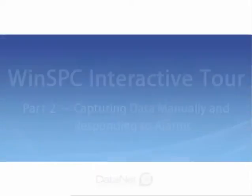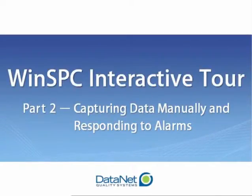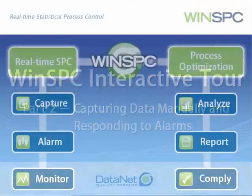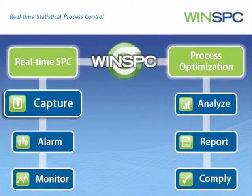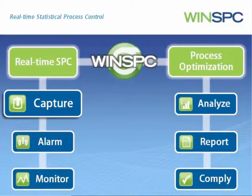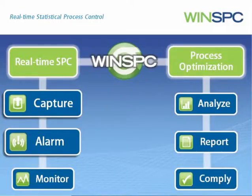Welcome to the Capturing Data Manually and Responding to Alarms presentation. Capturing data manually refers to using a keyboard to key in measurements and other data. Responding to alarms refers to taking action based on real-time signals from WinSPC.